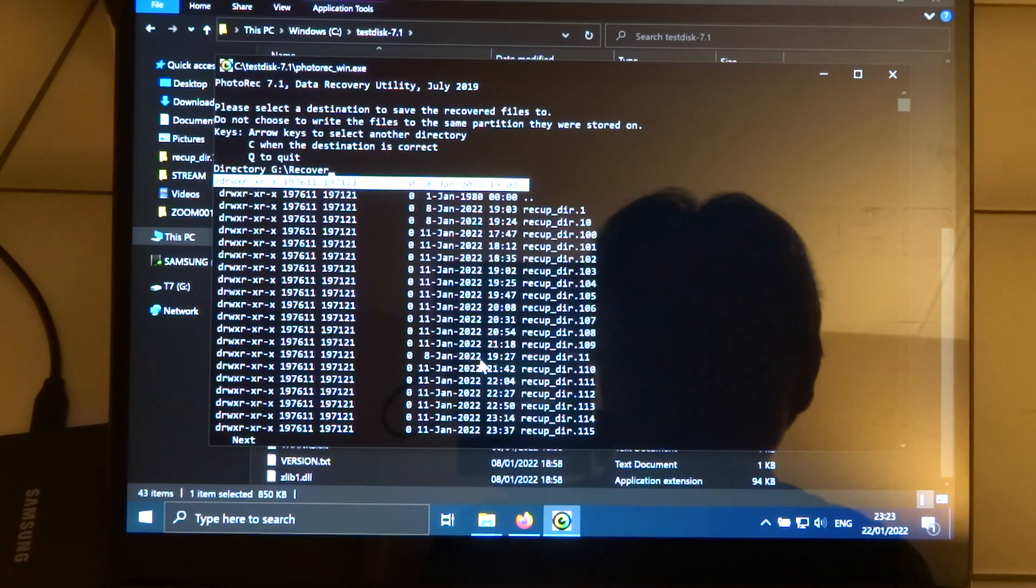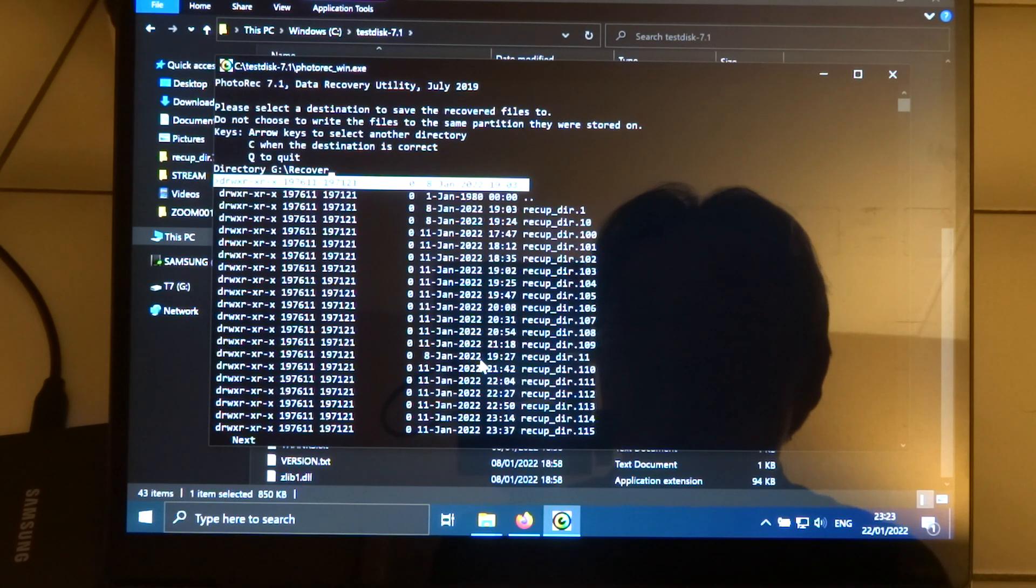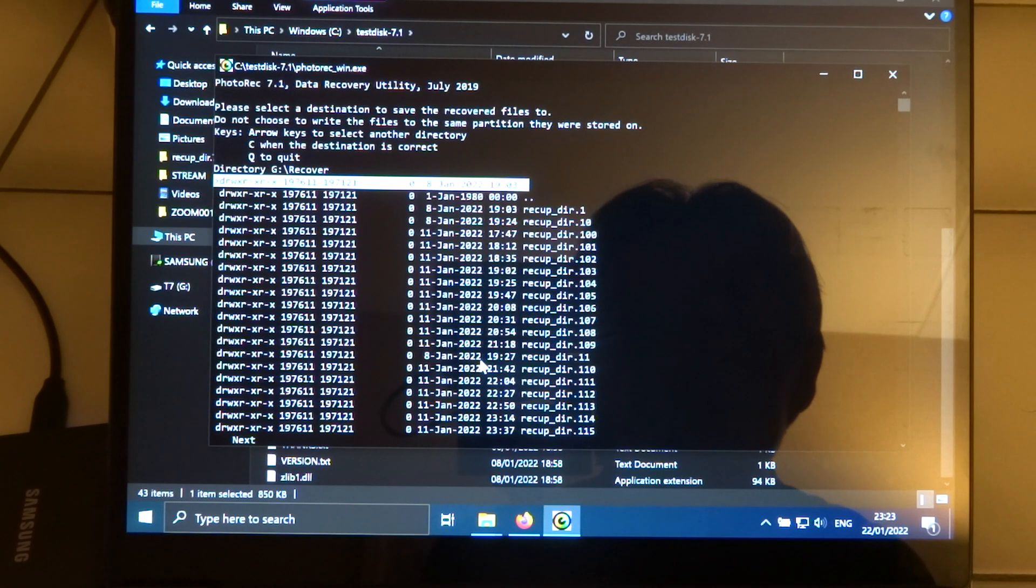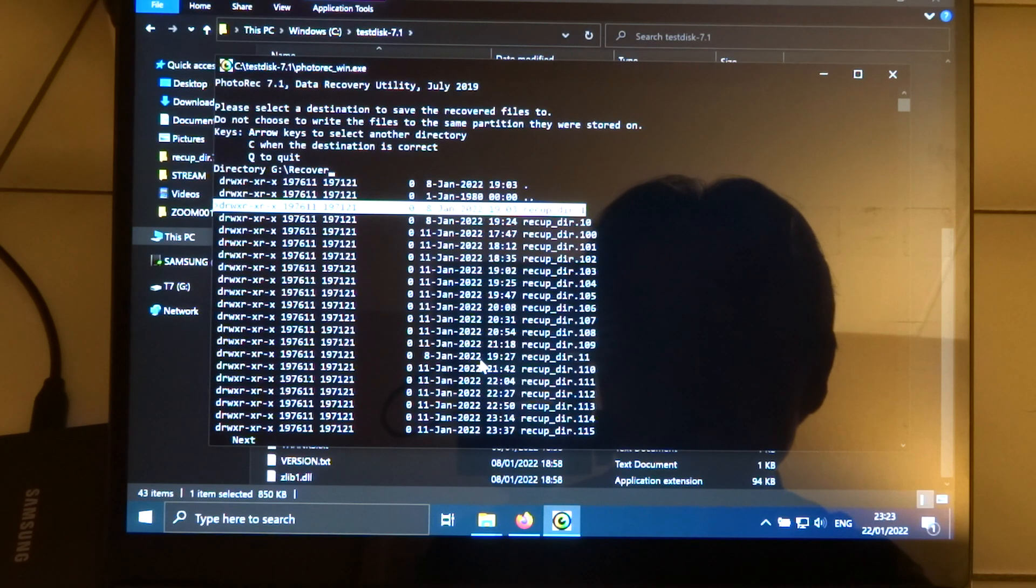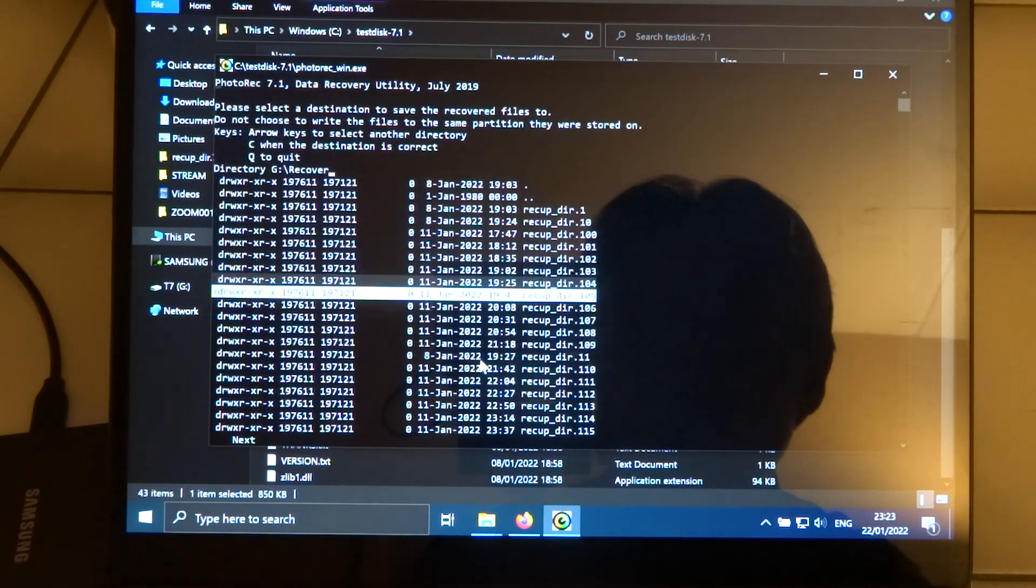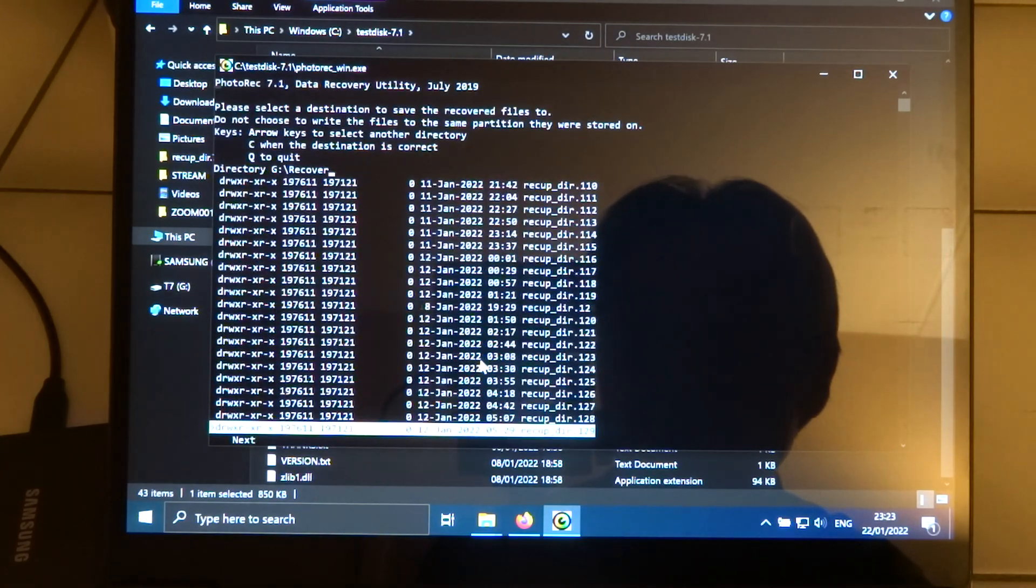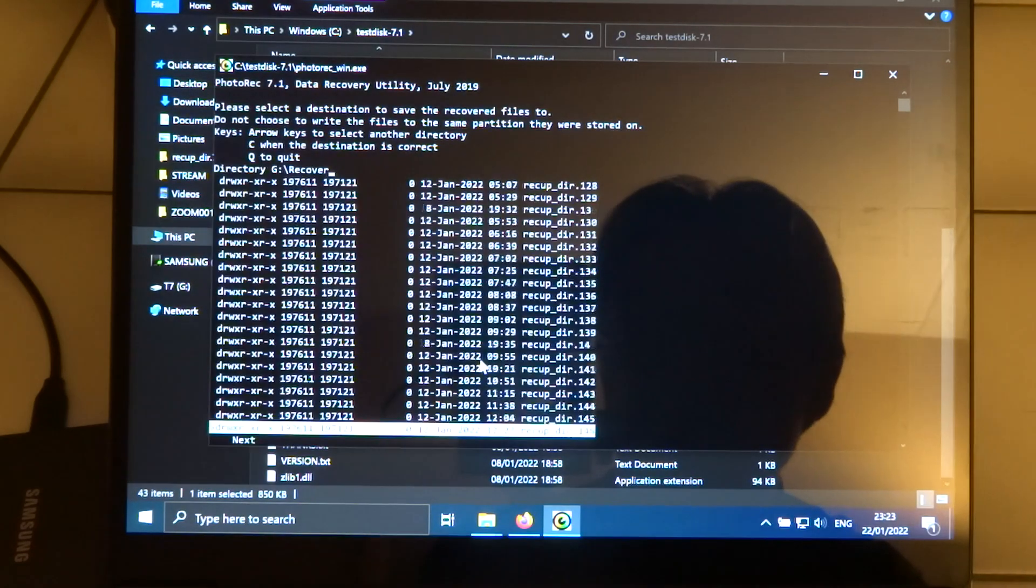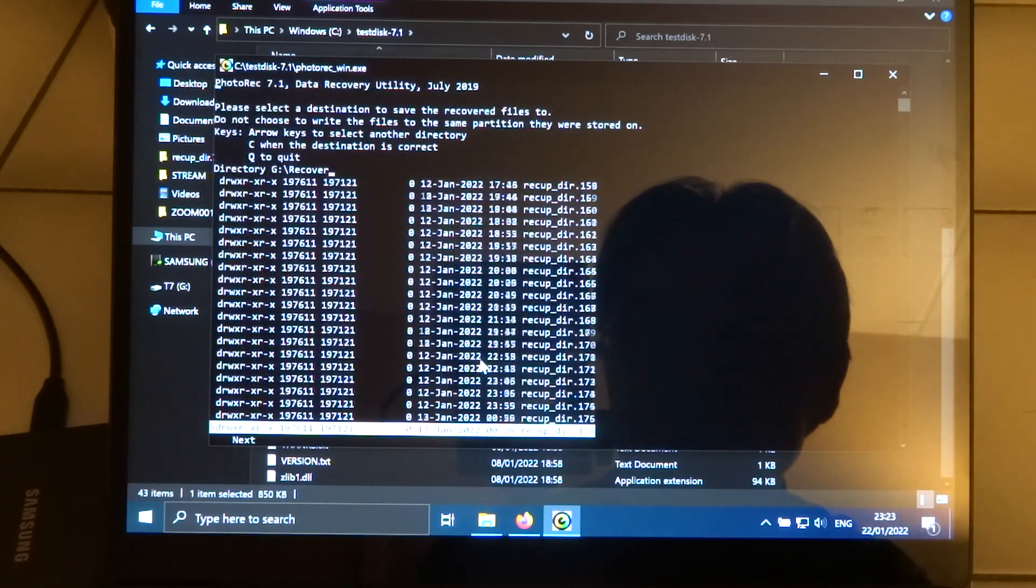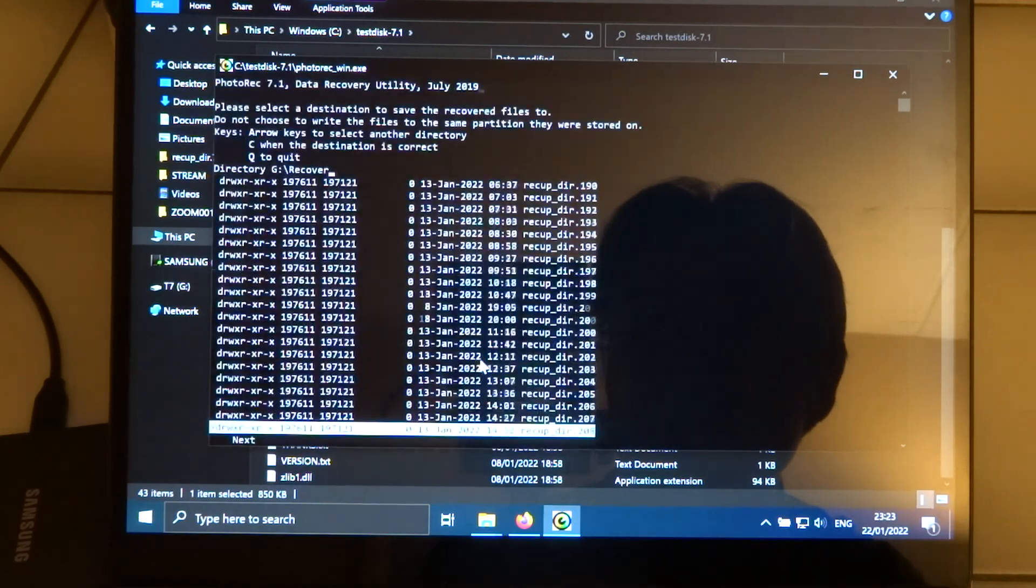But as you can see here, I already did this. And well, you can see that I started on the 8th of January. And I think the last directories were created on the 13th, I think.